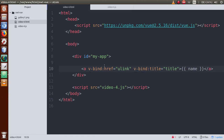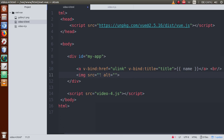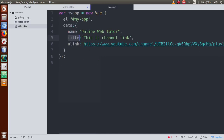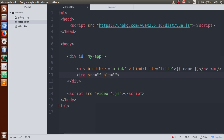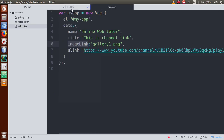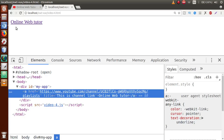Now let's also create an image tag with src and alt attributes. We'll bind an image URL from the Vue instance. Let's define a property imageLink and set it to gallery1.png. To use it in the src attribute, write v-bind:src and paste imageLink inside the double quotes. Remove the alt content and save the file.